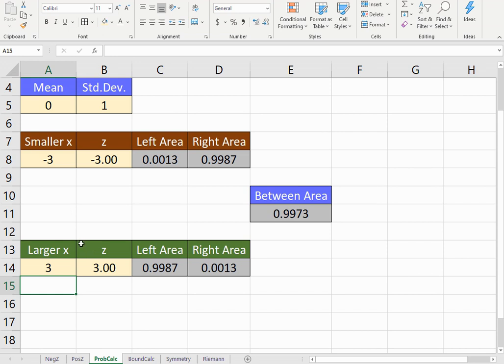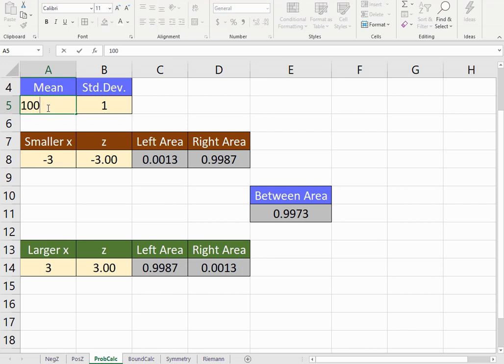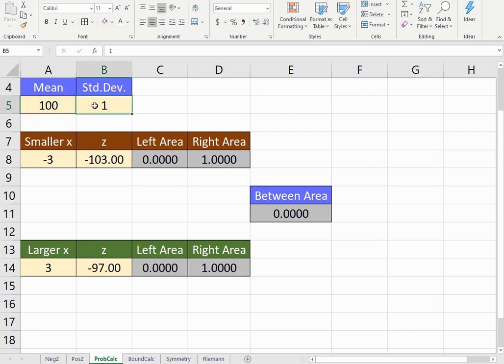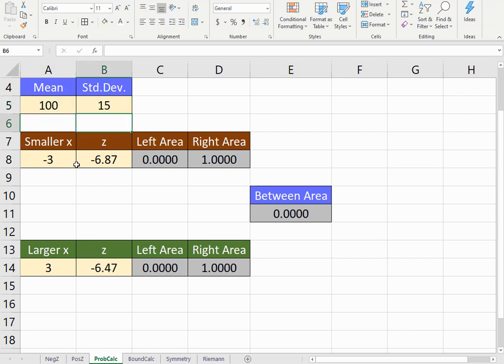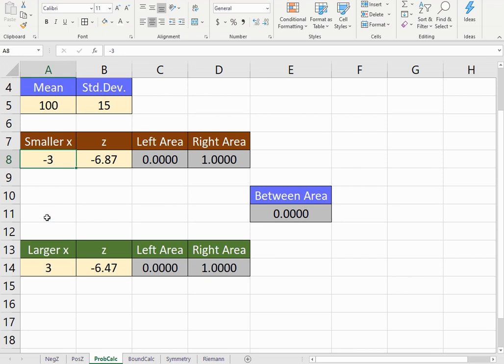Let's now try it with a non-standard distribution. Let's say we have a mean of 100, a standard deviation of 15, and a smaller x value. Let's say these are IQ scores—adult IQ scores that are normally distributed with a mean of 100 and a standard deviation of 15.